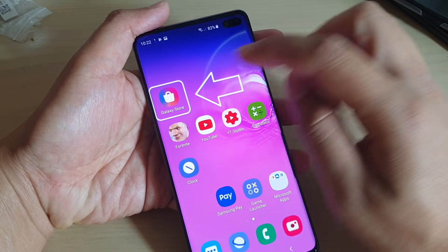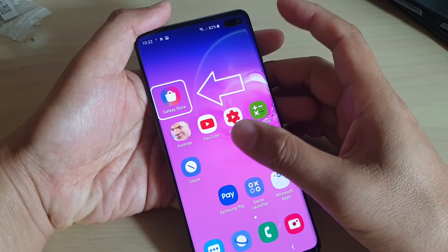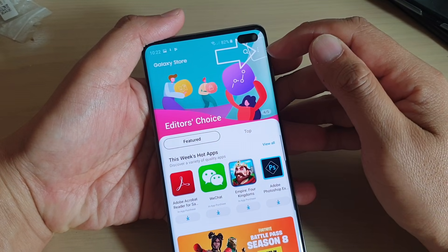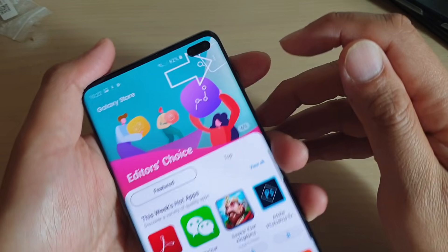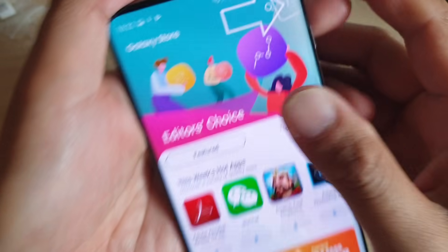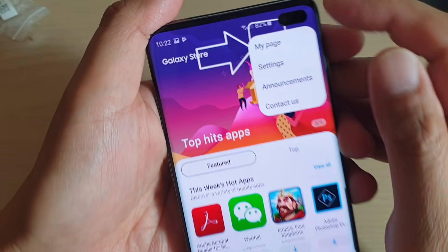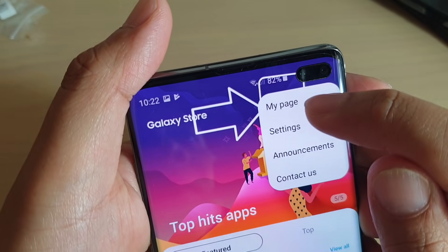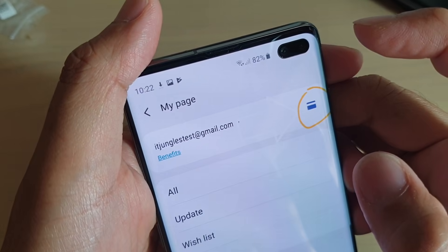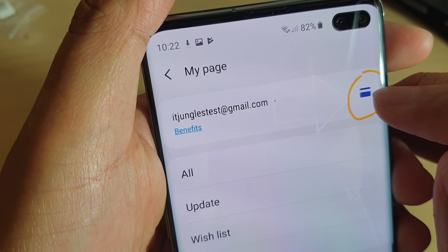First, you want to open up the Galaxy Store app, and then at the top you want to tap on the more options key. Next, you want to tap on My Page.